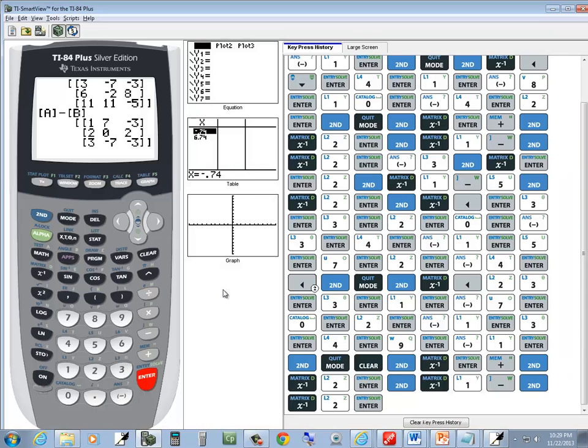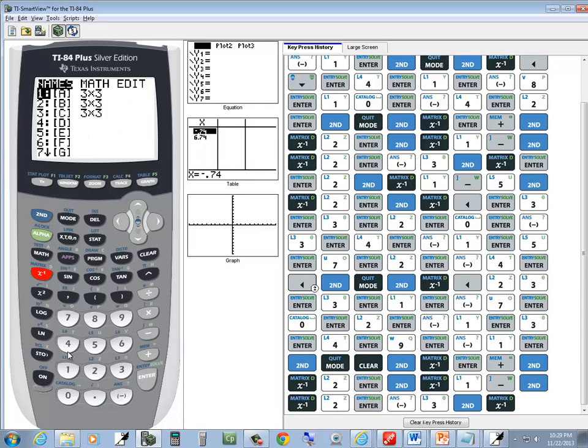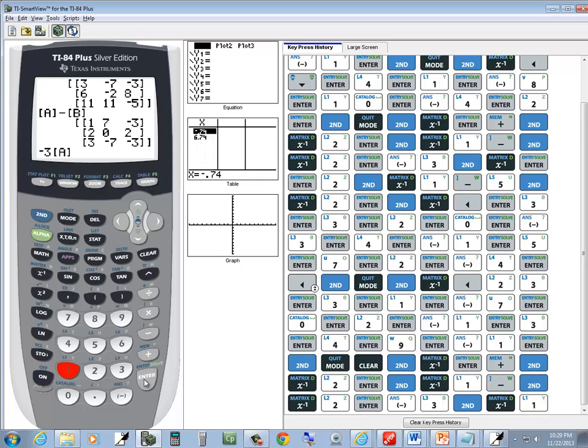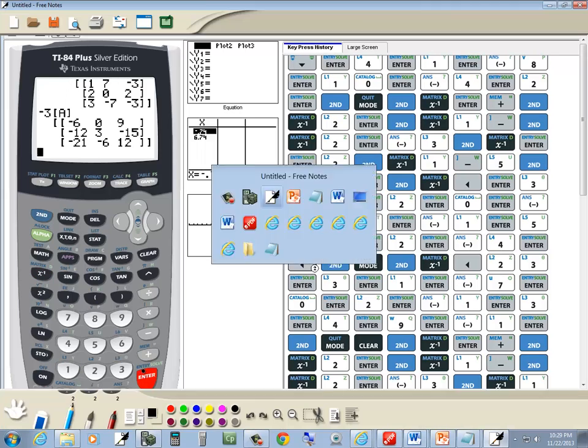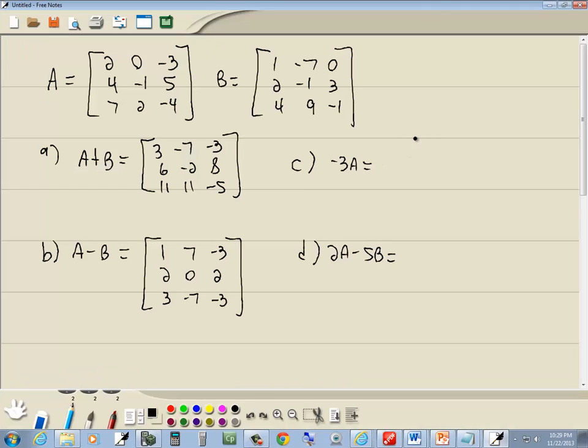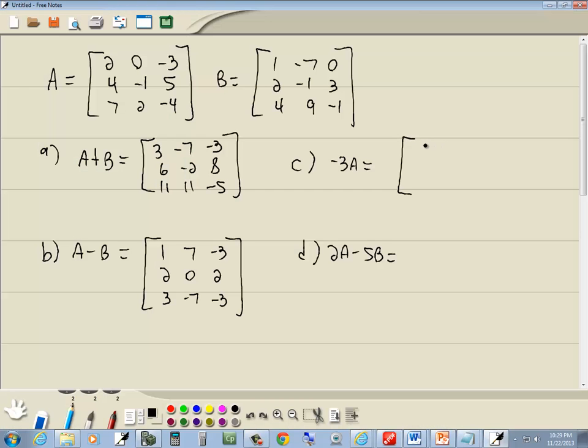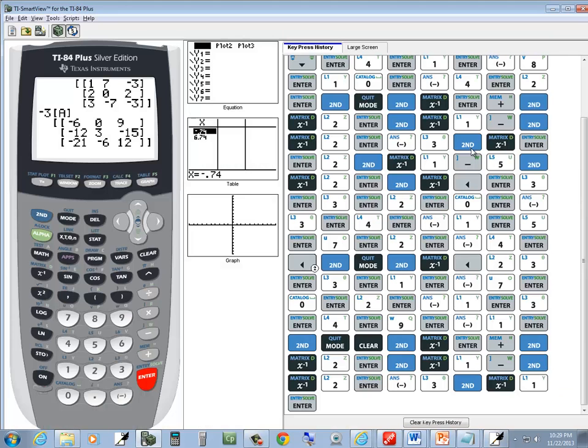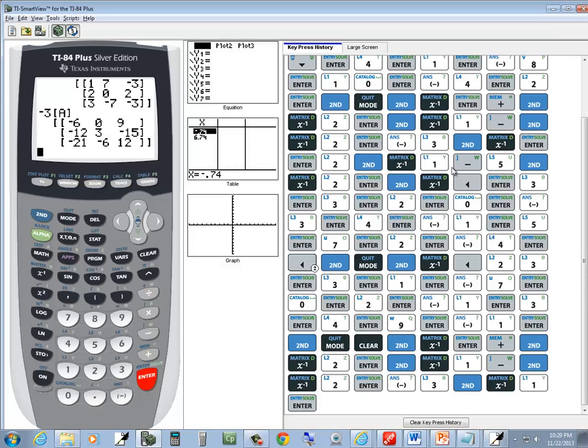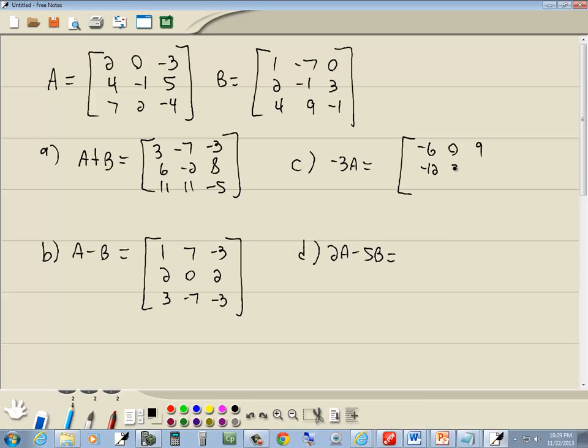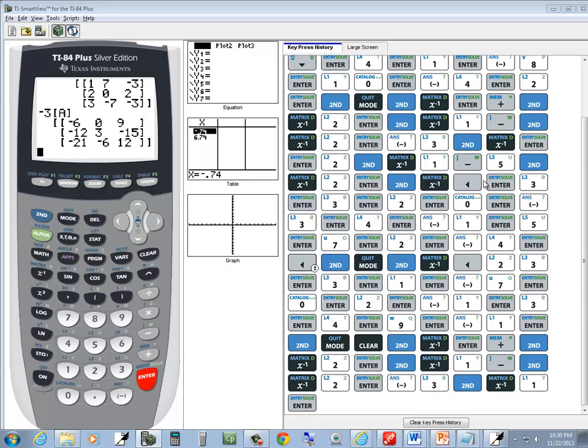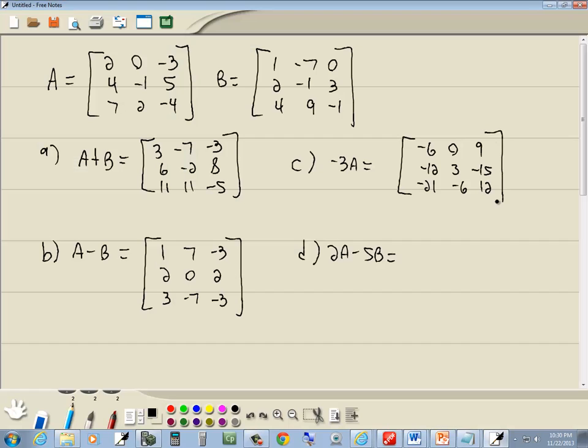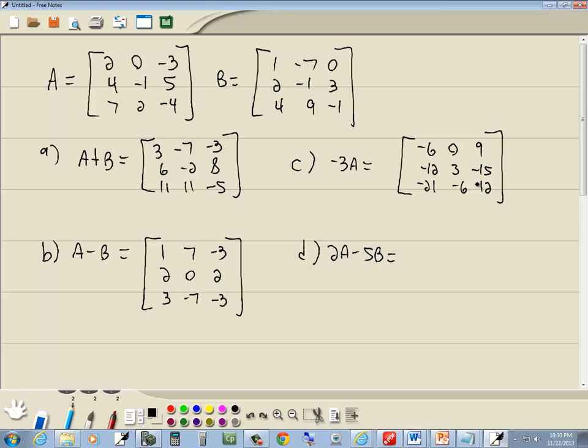And the other one's negative 3A. So we do negative 3, go into our matrix menu, 2nd, x, negative 1, choose A by doing the 1, enter. And we got negative 6, 0, 9, negative 12, 3, negative 15, negative 21, negative 6, 12. Let me check that.